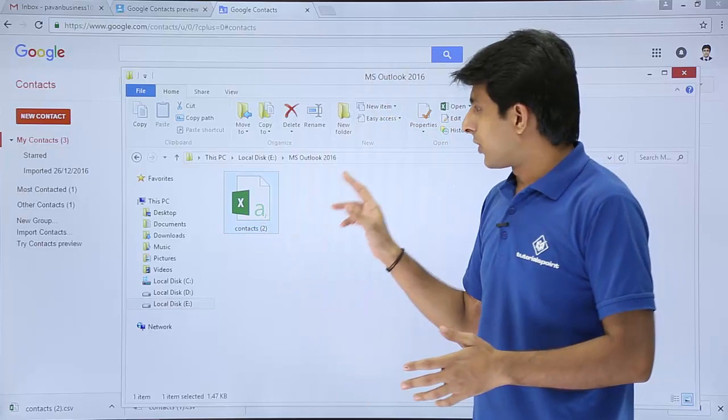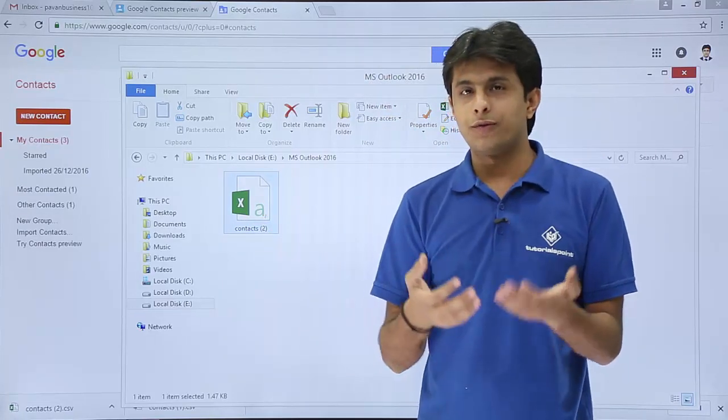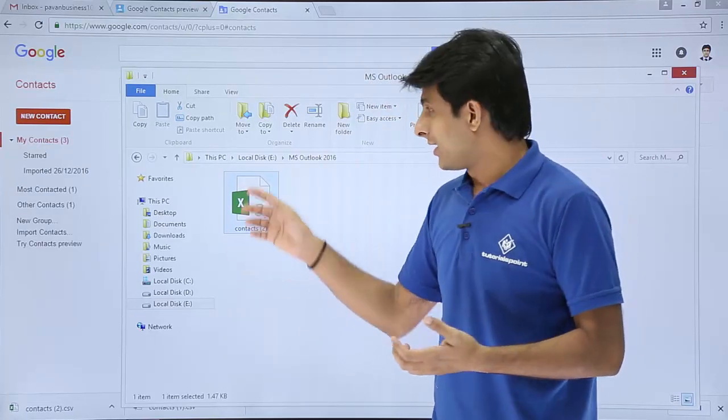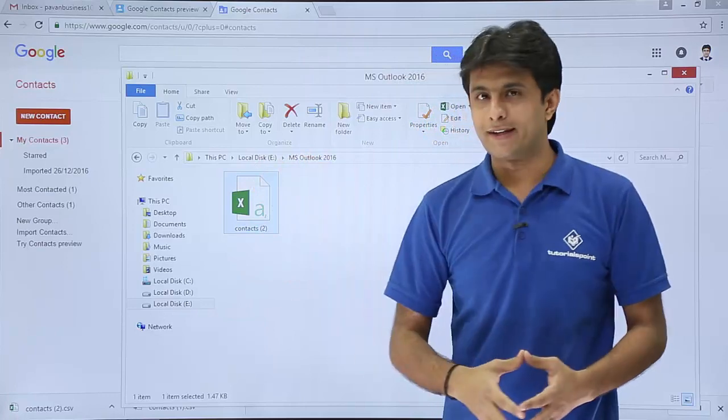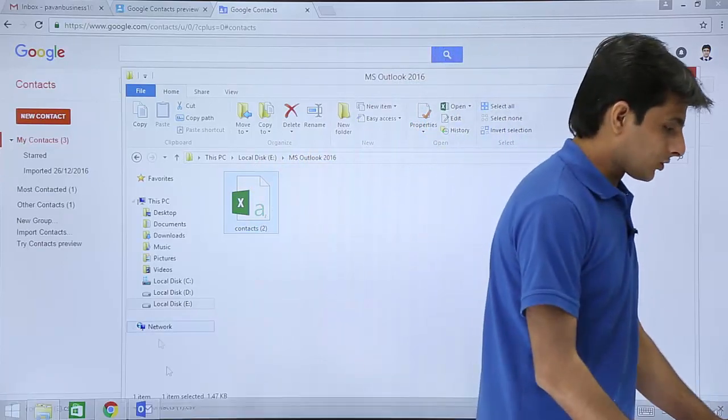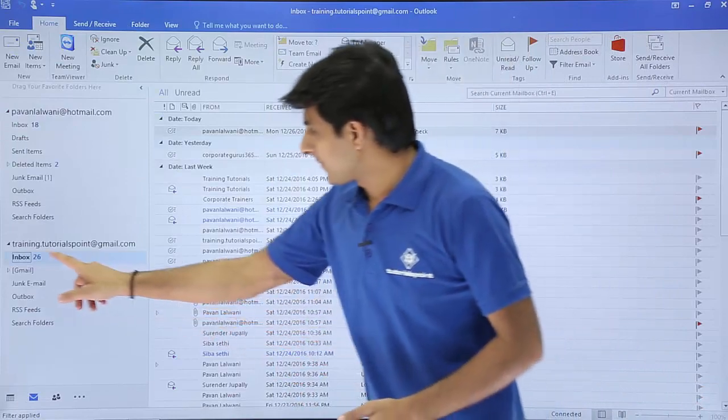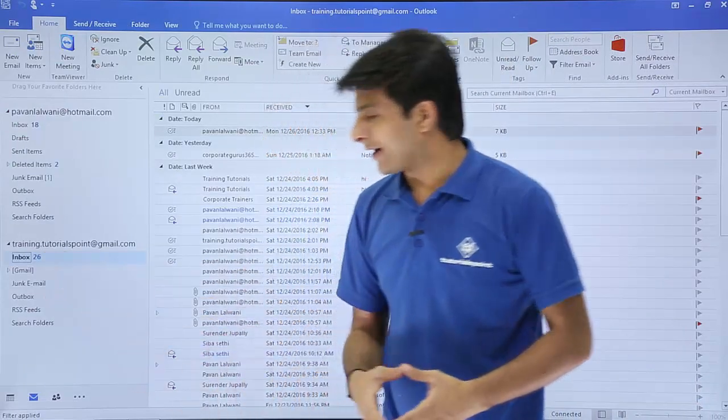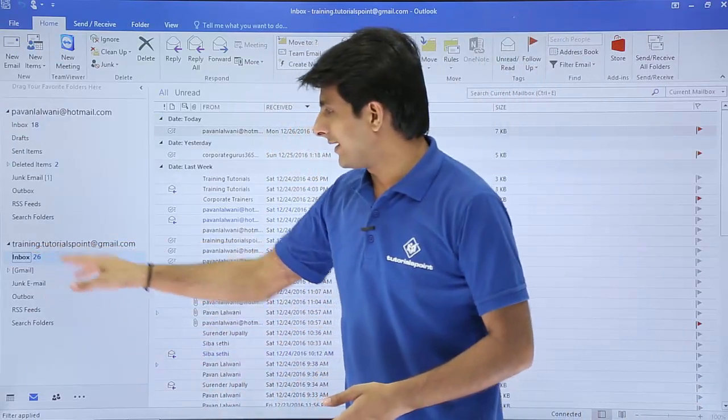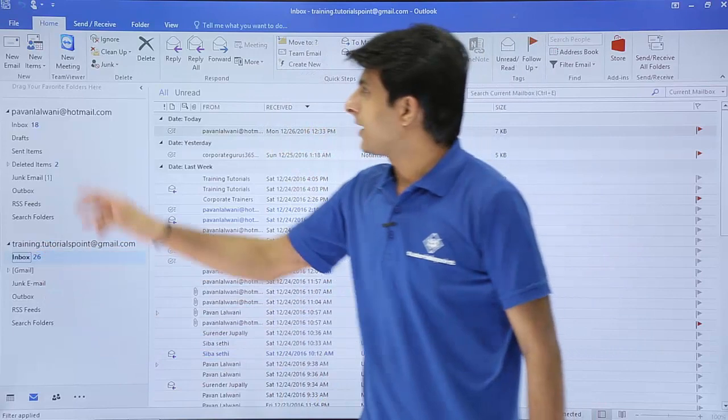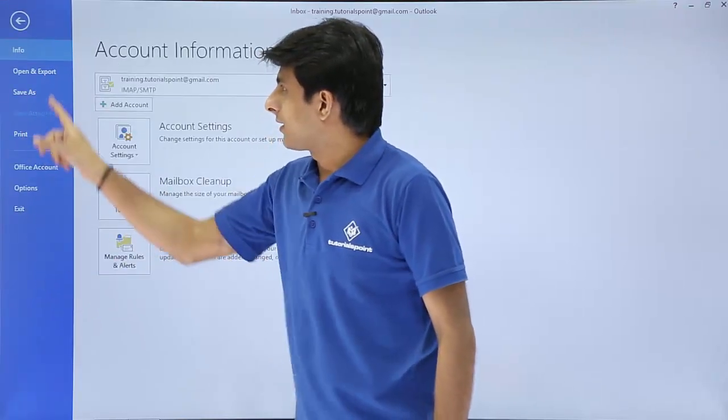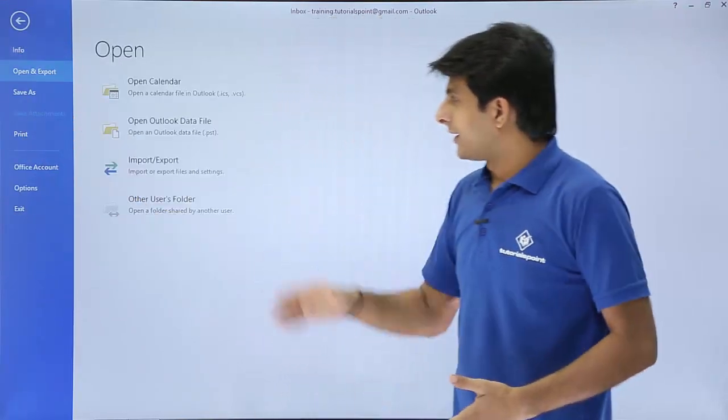So what I'll do is now I'll go to the Outlook. From Outlook I'll import this file which is in this folder MS Outlook 2016. So for that I need to open the Outlook. The steps are keep your cursor at this location in this training.tutorialspoint at gmail.com. You can go to the file, open and export.